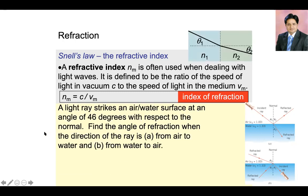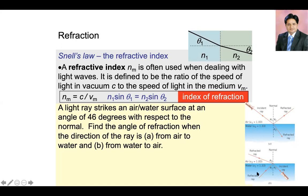Let's look at a numerical problem. A light ray strikes air at an angle of 46 degrees. The index of refraction for air is 1. It enters inside water and the refractive index of water is 1.33. We want to find the angle of refraction. The second part of the question is if the situation is reversed — light traveling from water to air — calculate the angle of refraction in air when the light is incident inside water at 46 degrees. We'll solve this using Snell's law.